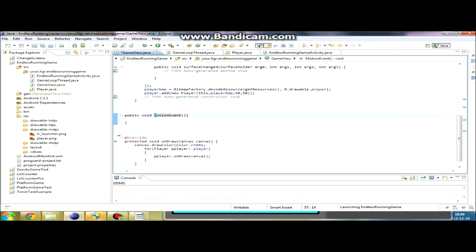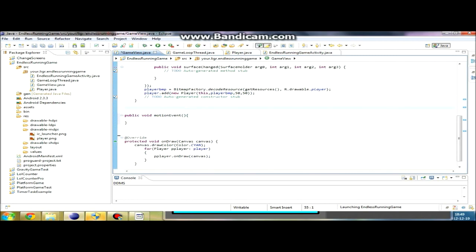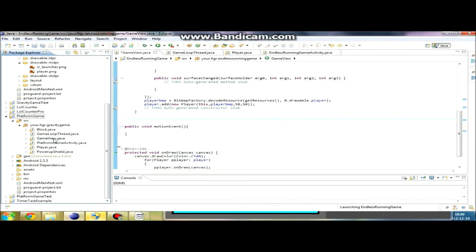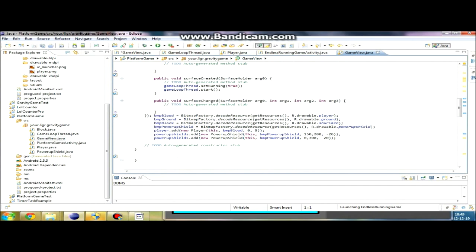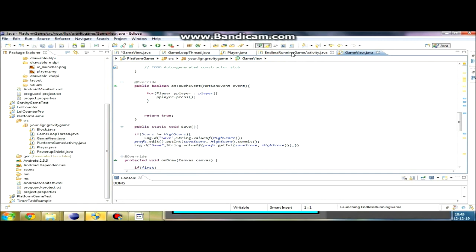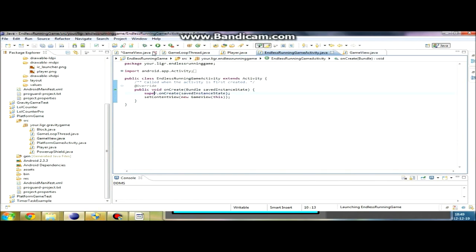Now we're gonna try and call the event when the player actually presses the screen so we can make him jump. It's called motion event. Now I'm just gonna go and check how I actually did this in a previous project. Ontouch event, motion event, and okay.